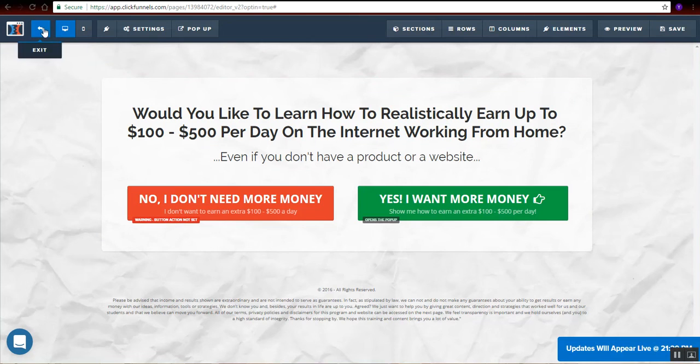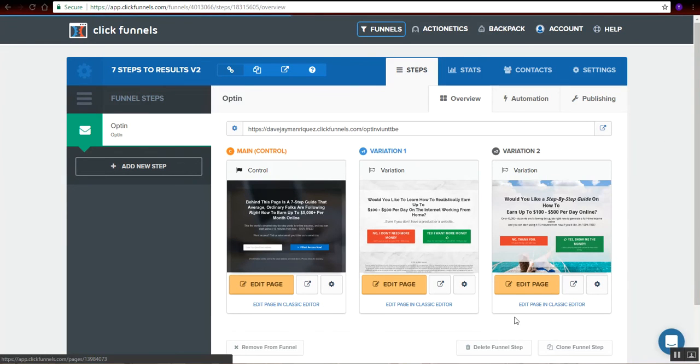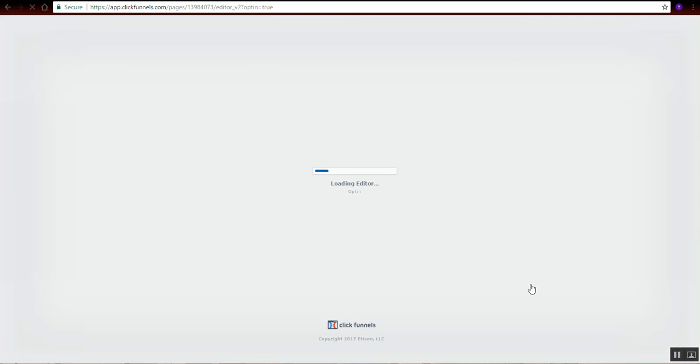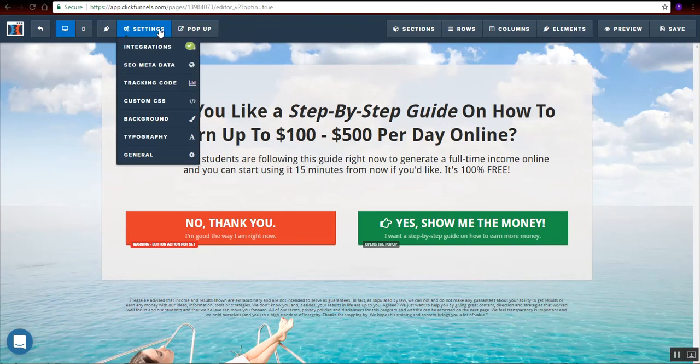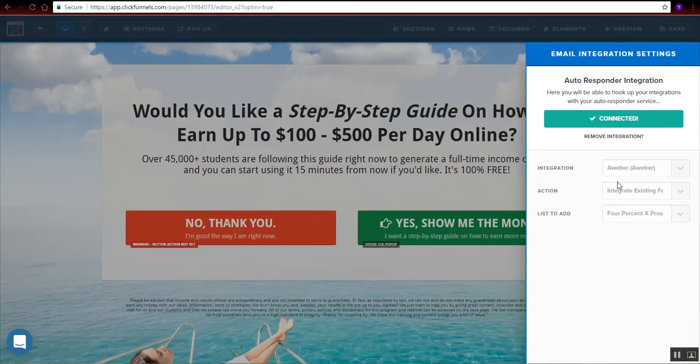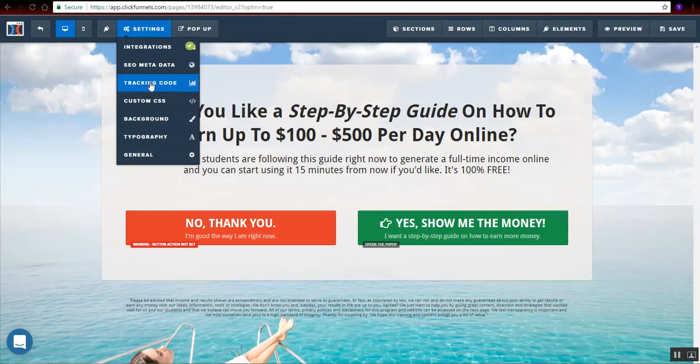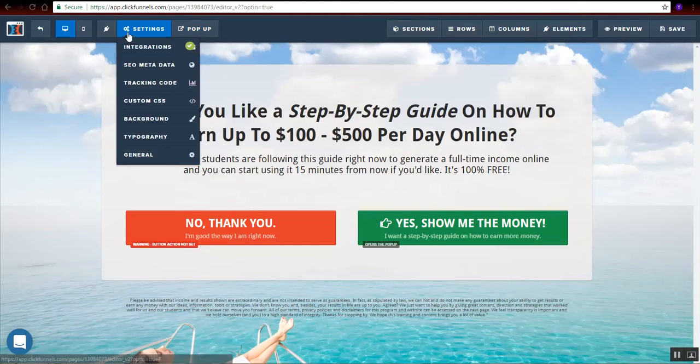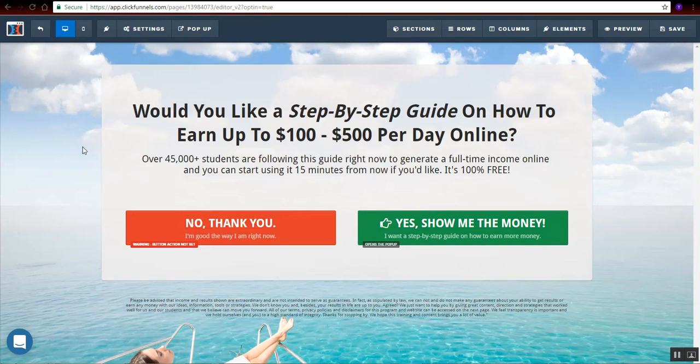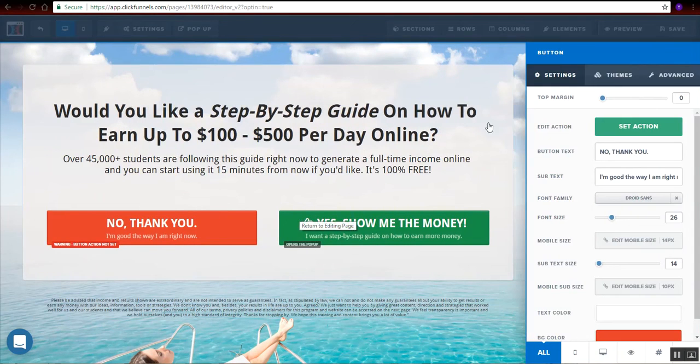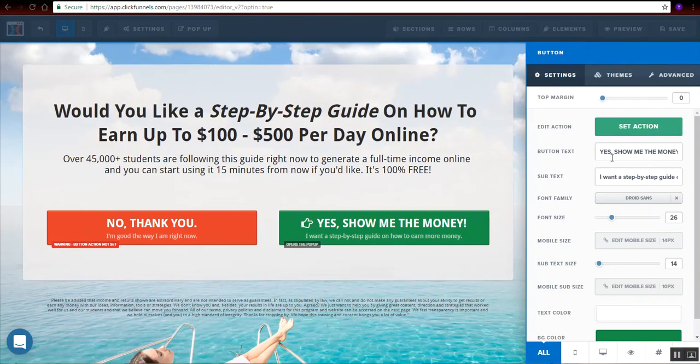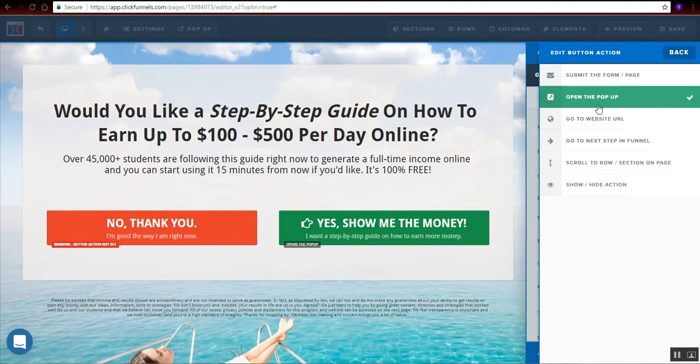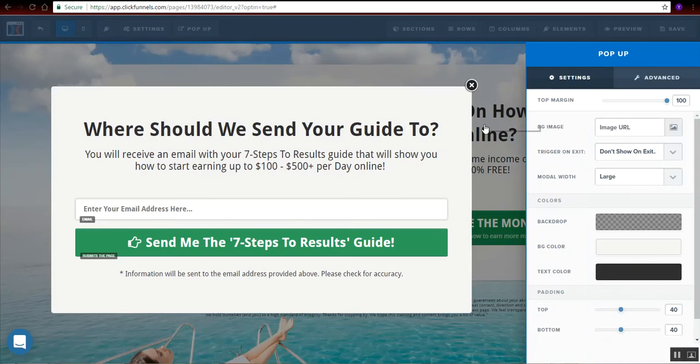Let's go to the last landing page of this funnel. Set the integration. Set it up correctly. Tracking. I have the tracking from Facebook. I need to check every button here. So, set to action. Open the pop-up. Edit settings.